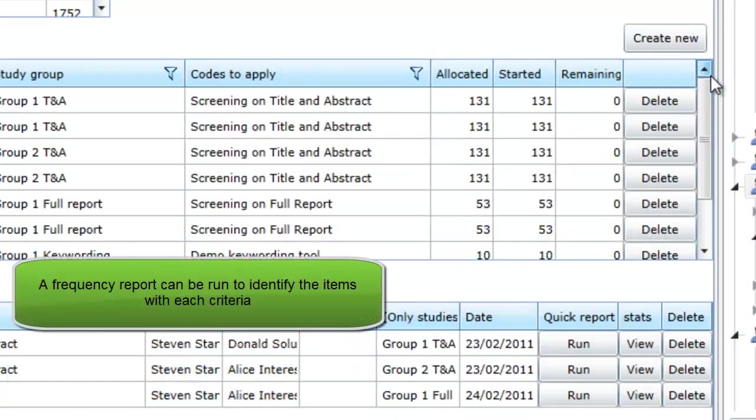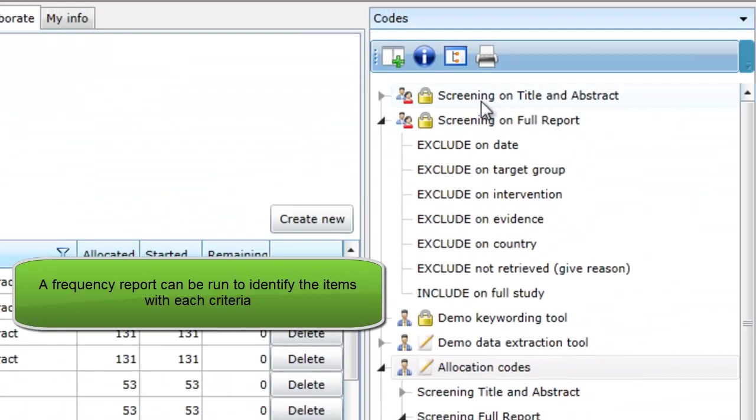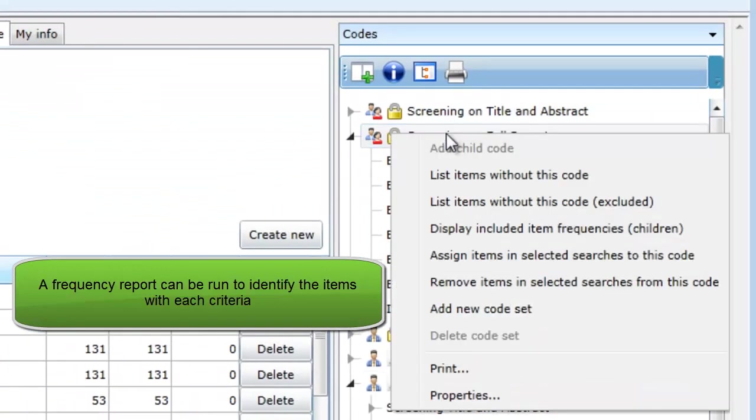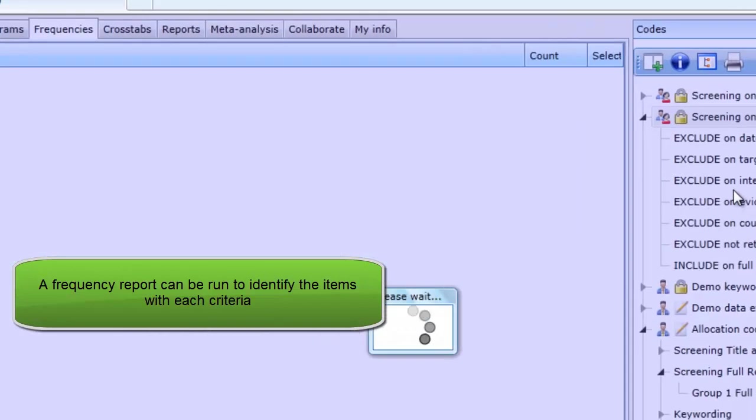As with Screening on Title and Abstract, the includes from Screening on Full Report can be easily identified by running a frequency report.